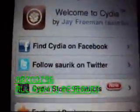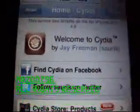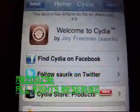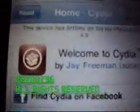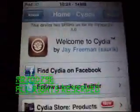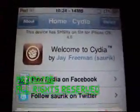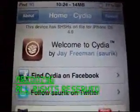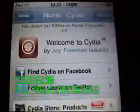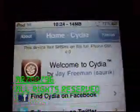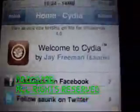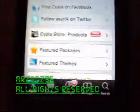Hey YouTube, this is MrZoos96. Today I'm going to show you how to make your home screen rotate — not your lock screen, but your home screen. First thing you gotta do is go to Cydia. I already opened it.